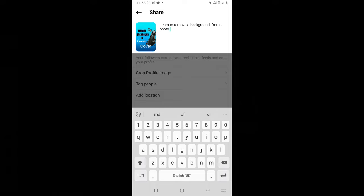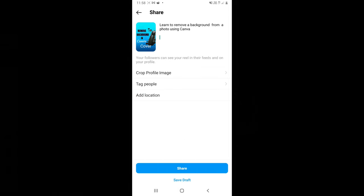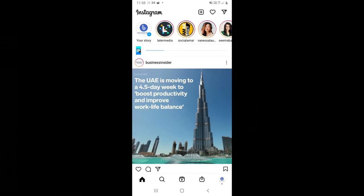So we've written in our caption. Longer captions are usually good but we'll go with this one here. Once you're done you can now press on share so that now the whole reels is being uploaded onto your profile. We can now go to our profile to see what it looks like.